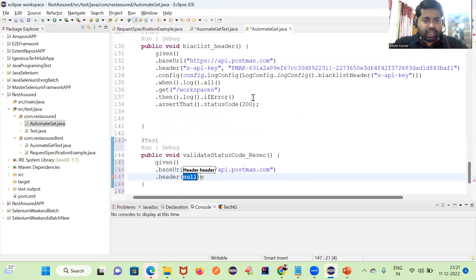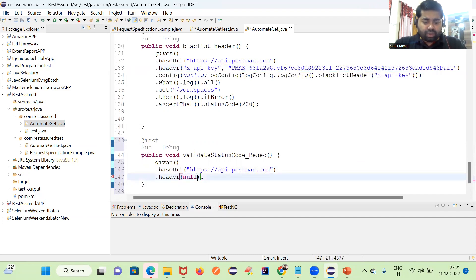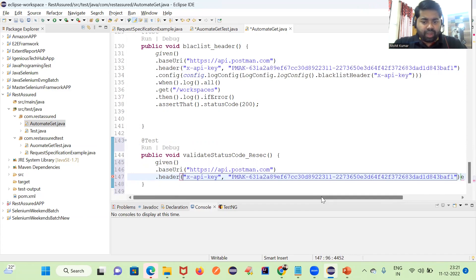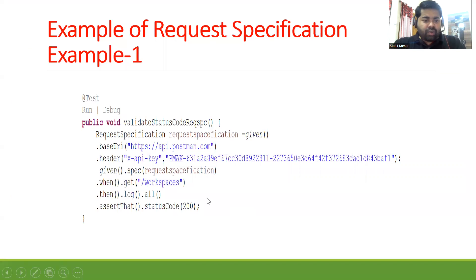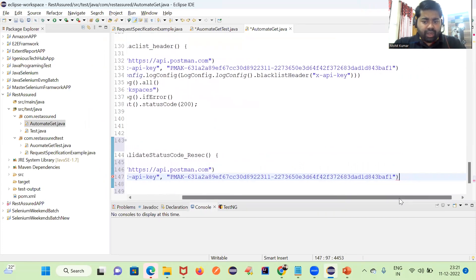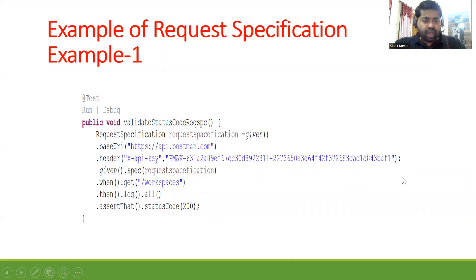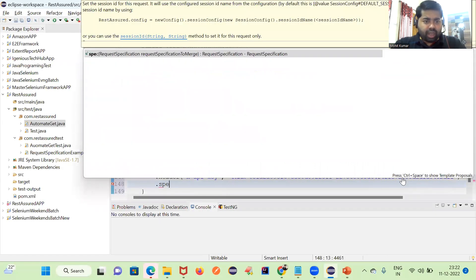Inside this header we will pass our key-value pairs. I'm going to take data from my previous test that we have already automated. This is your header part. After the header, I have used a spec — I will tell you what is the use of the spec class.